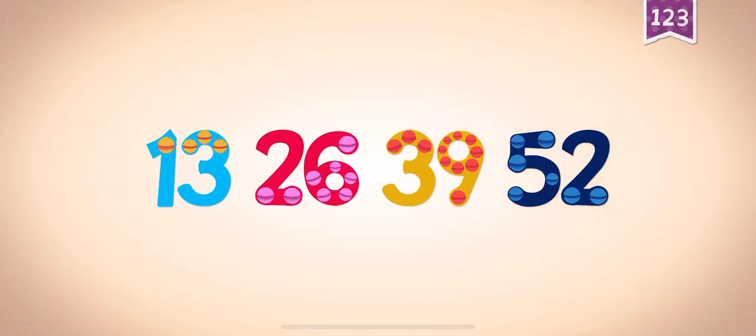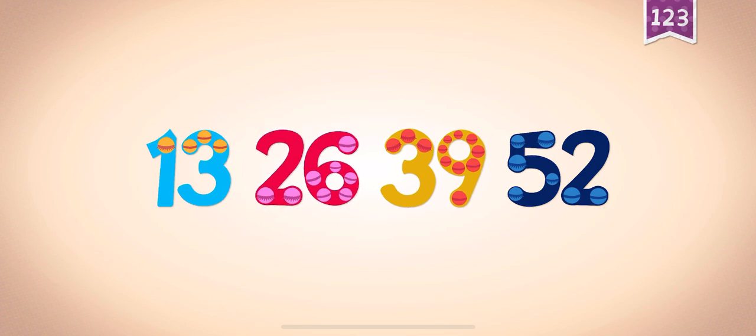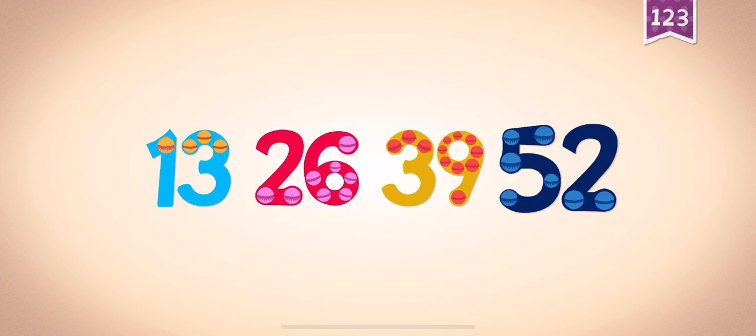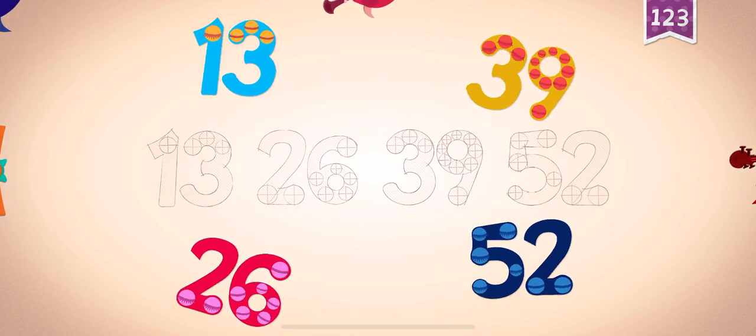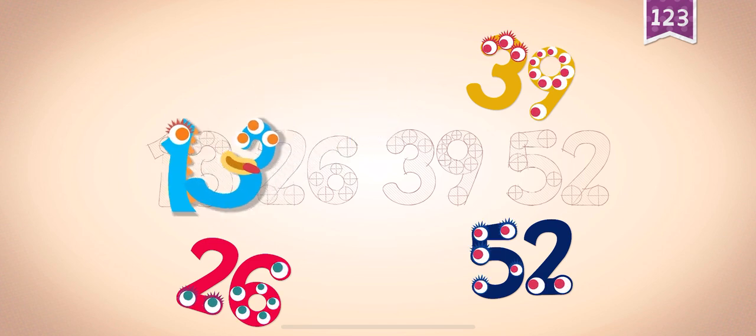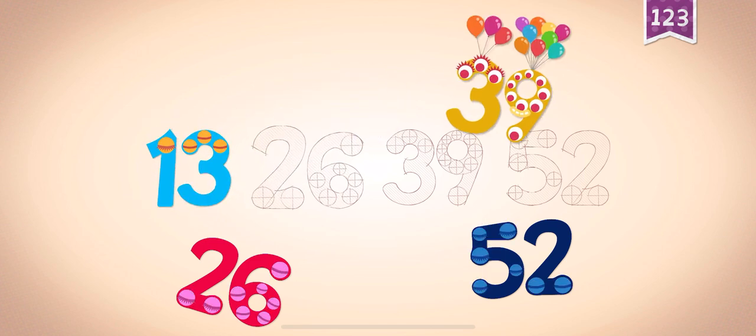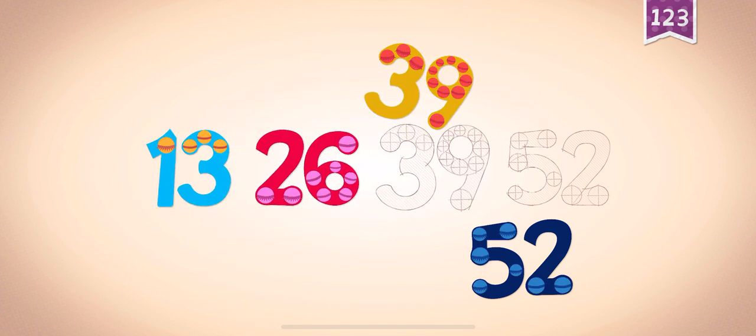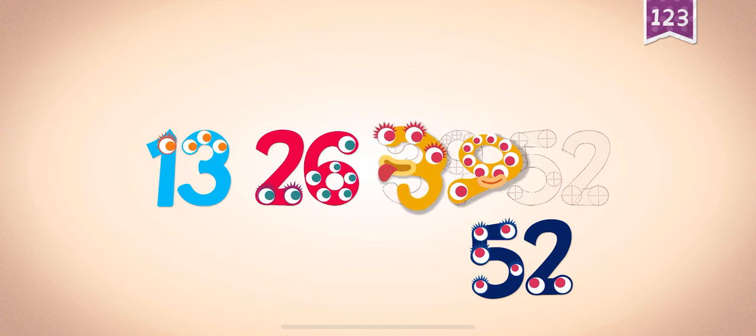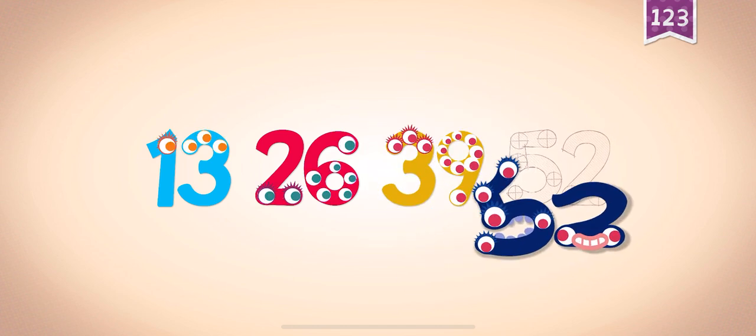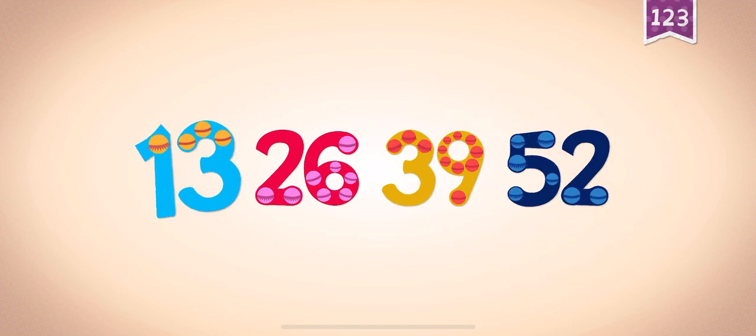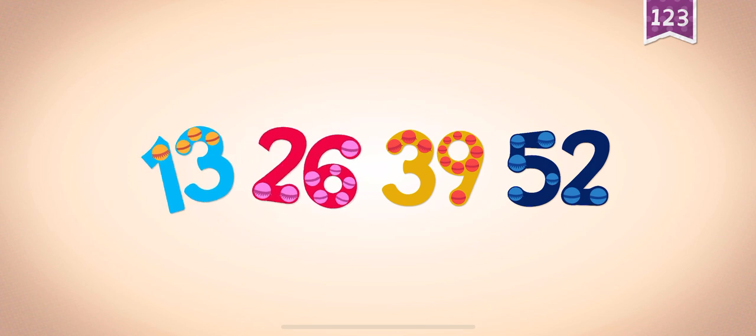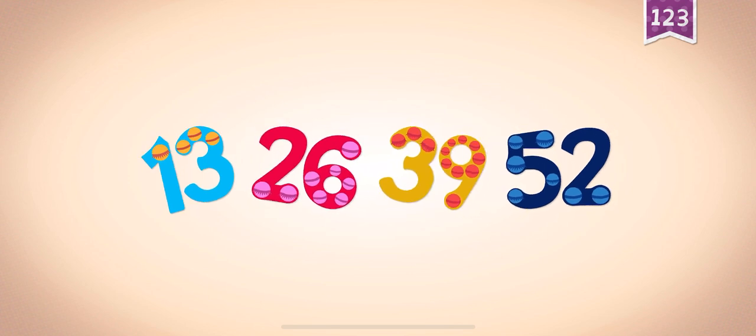Count by 13s: 13, 26, 39, 52. 13, 13, 26, 26, 39, 39, 39, 52. 13, 26, 39, 52.